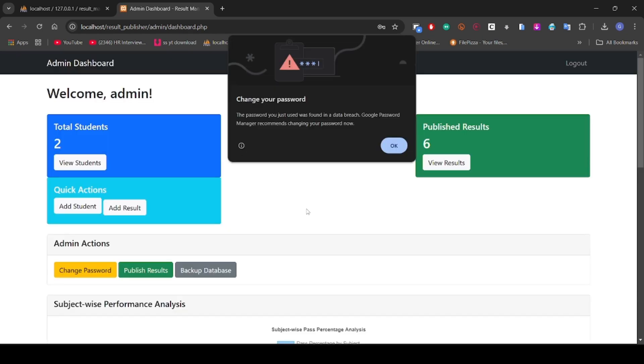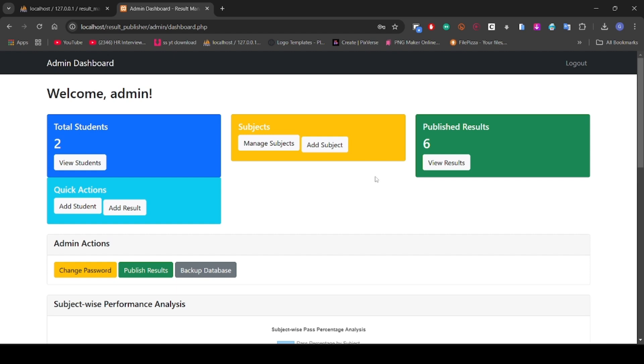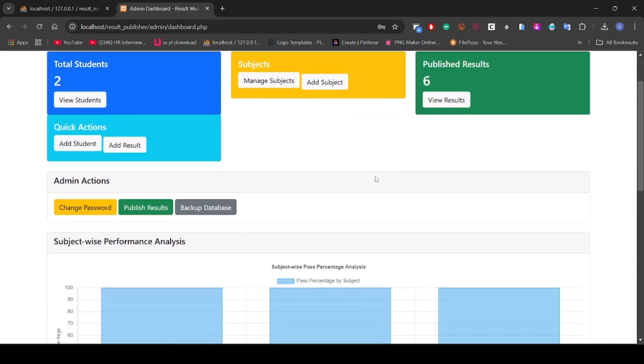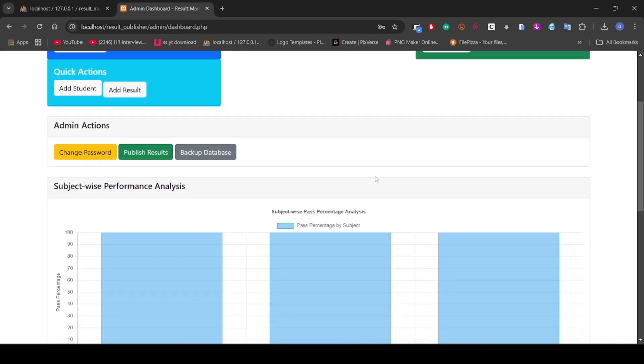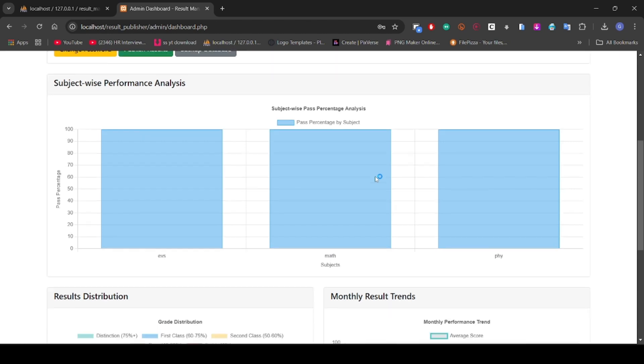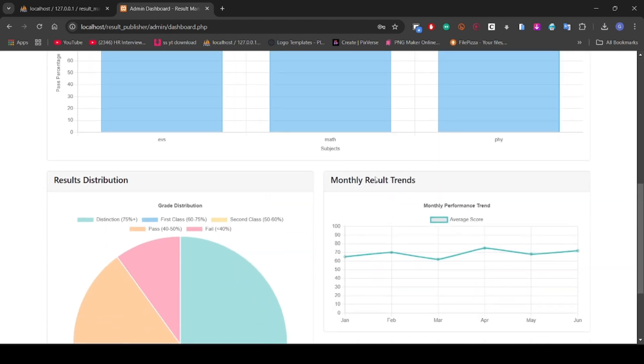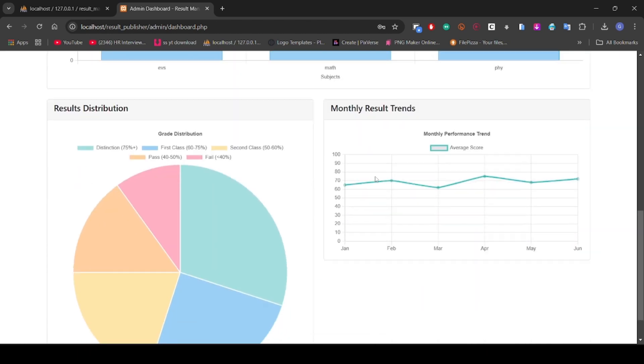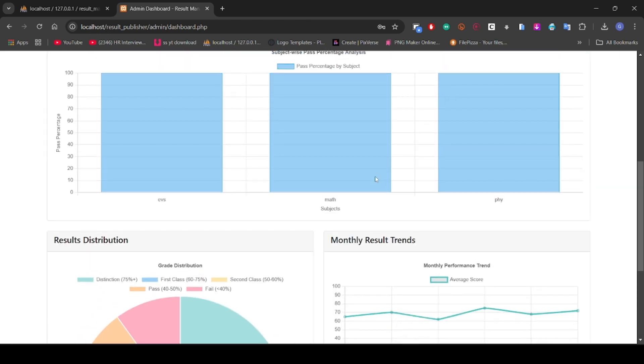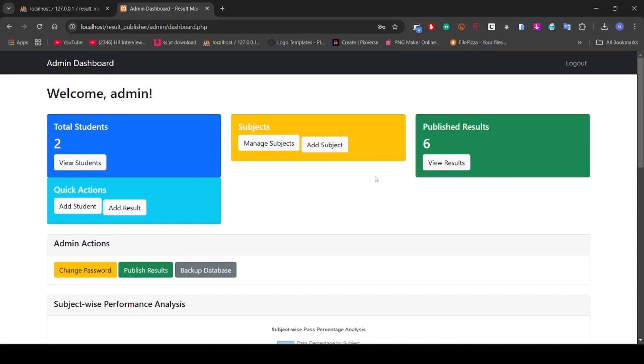We have logged in successfully. Here you can see the interface, the dashboard of the admin. You can see how good it is, there are graphs also. I want to show some things.